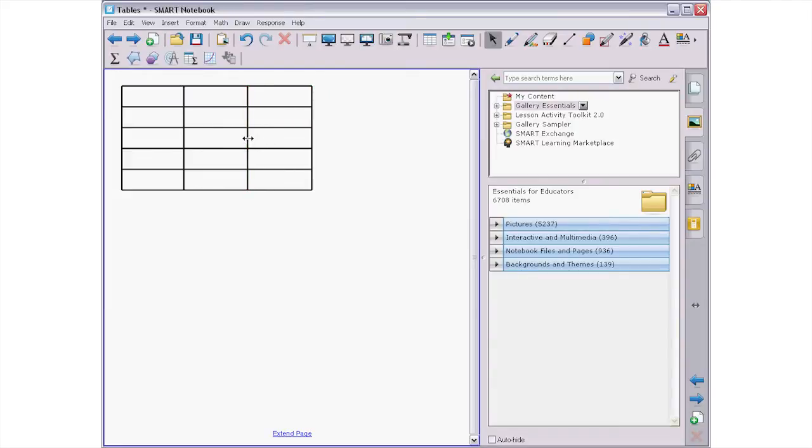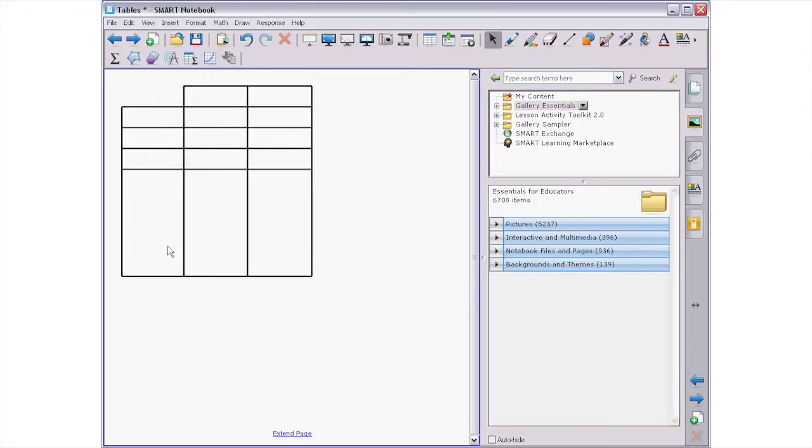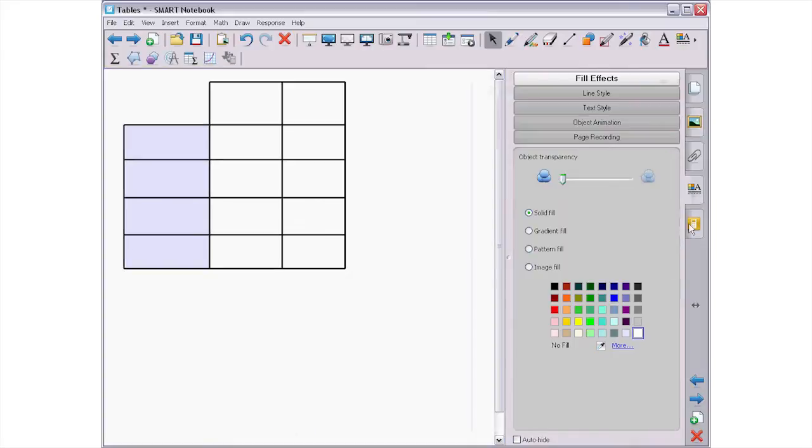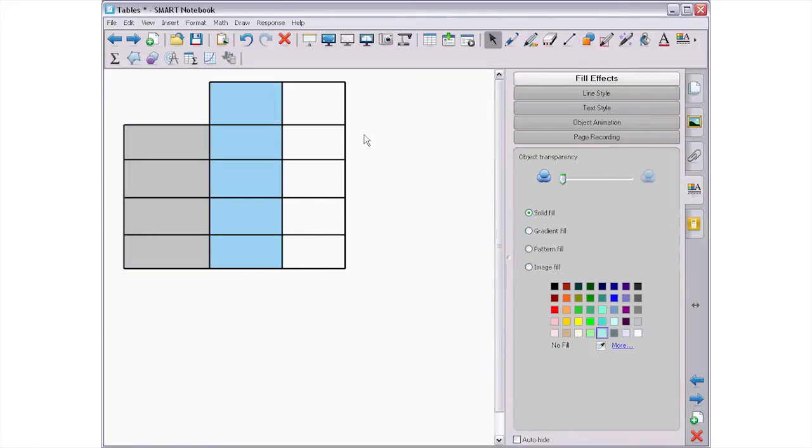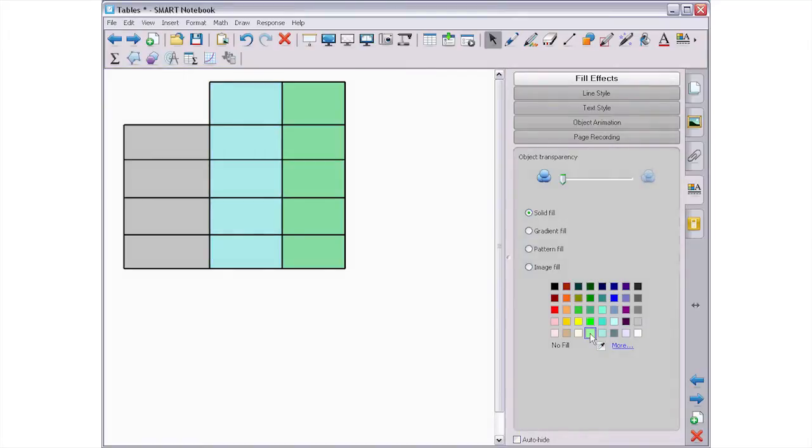Once your table is the right size and shape, you can modify it in other ways. Select the whole table, or a single cell in the table, then open the properties tab to modify the line style and color, the background color, or the text style and color.